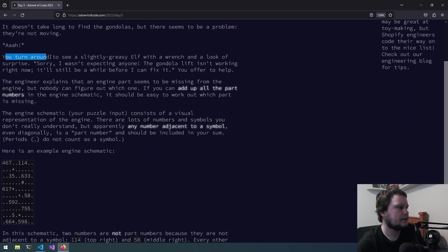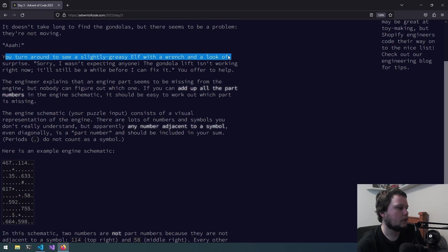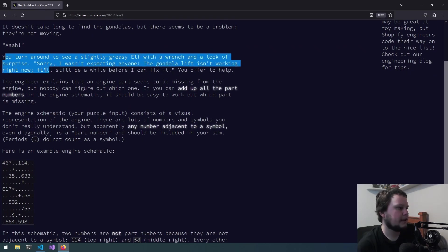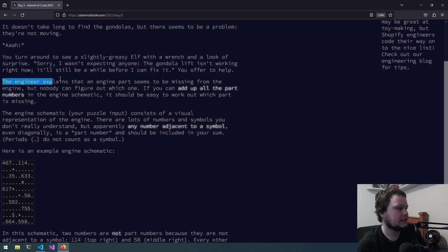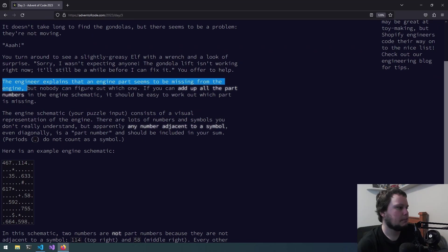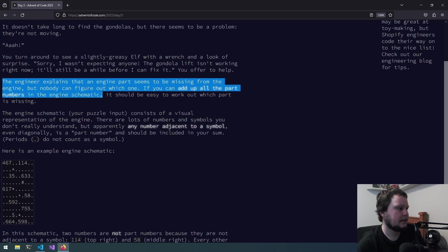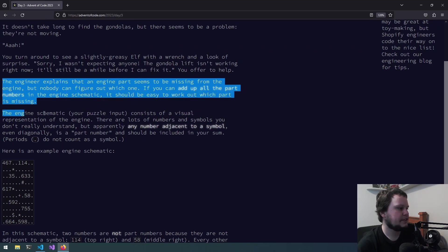You turn around to see a slightly greasy elf with a wrench and a look of surprise. Sorry, I wasn't expecting anyone. The gondola lift isn't working right now. It'll still be a while before I can fix it. You offer to help. The engineer explains that an engine part seems to be missing from the engine, but nobody can figure out which one. If you're going to add up all the part numbers in the engine schematic, it should be easy to work out which part is missing.